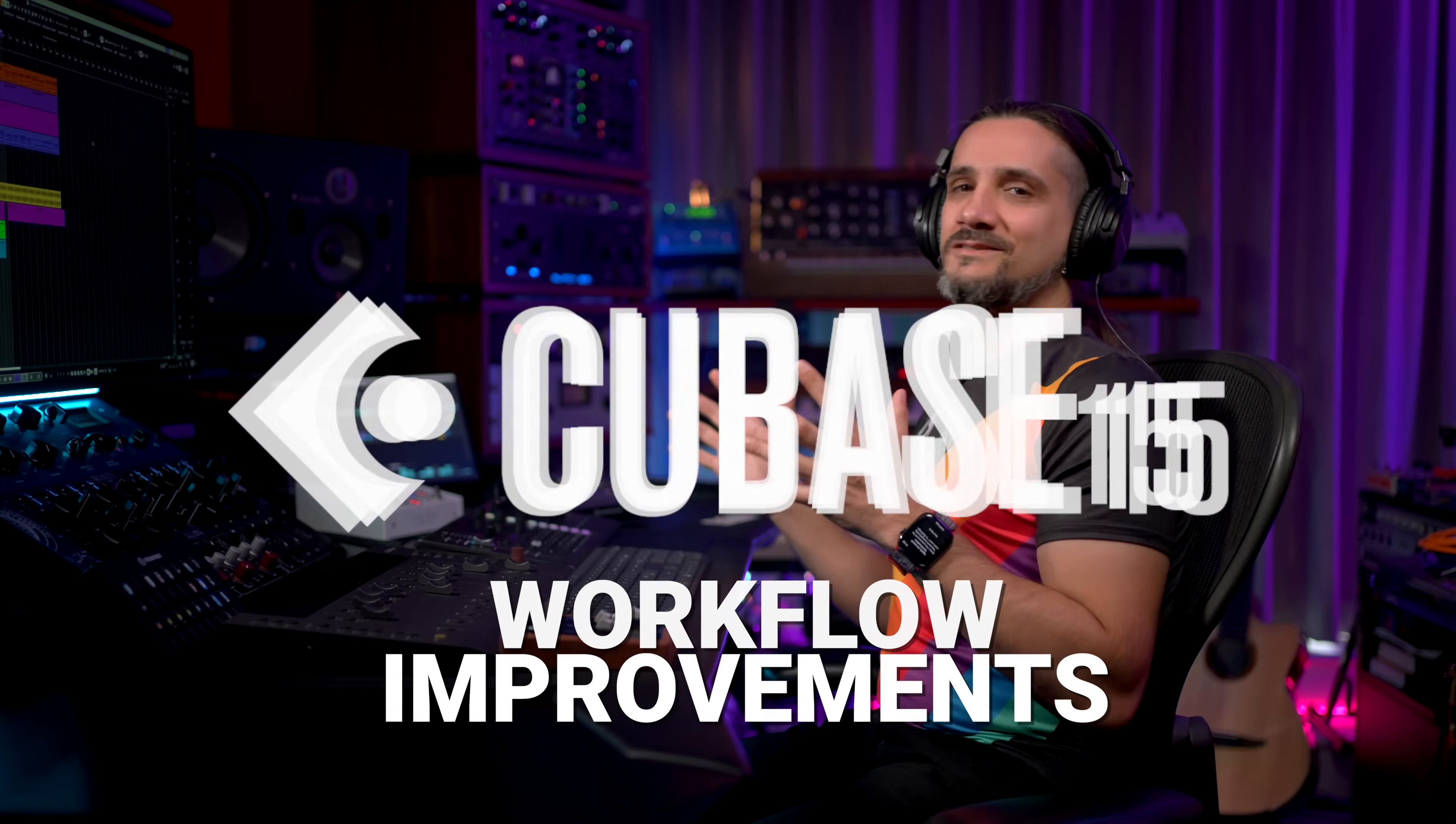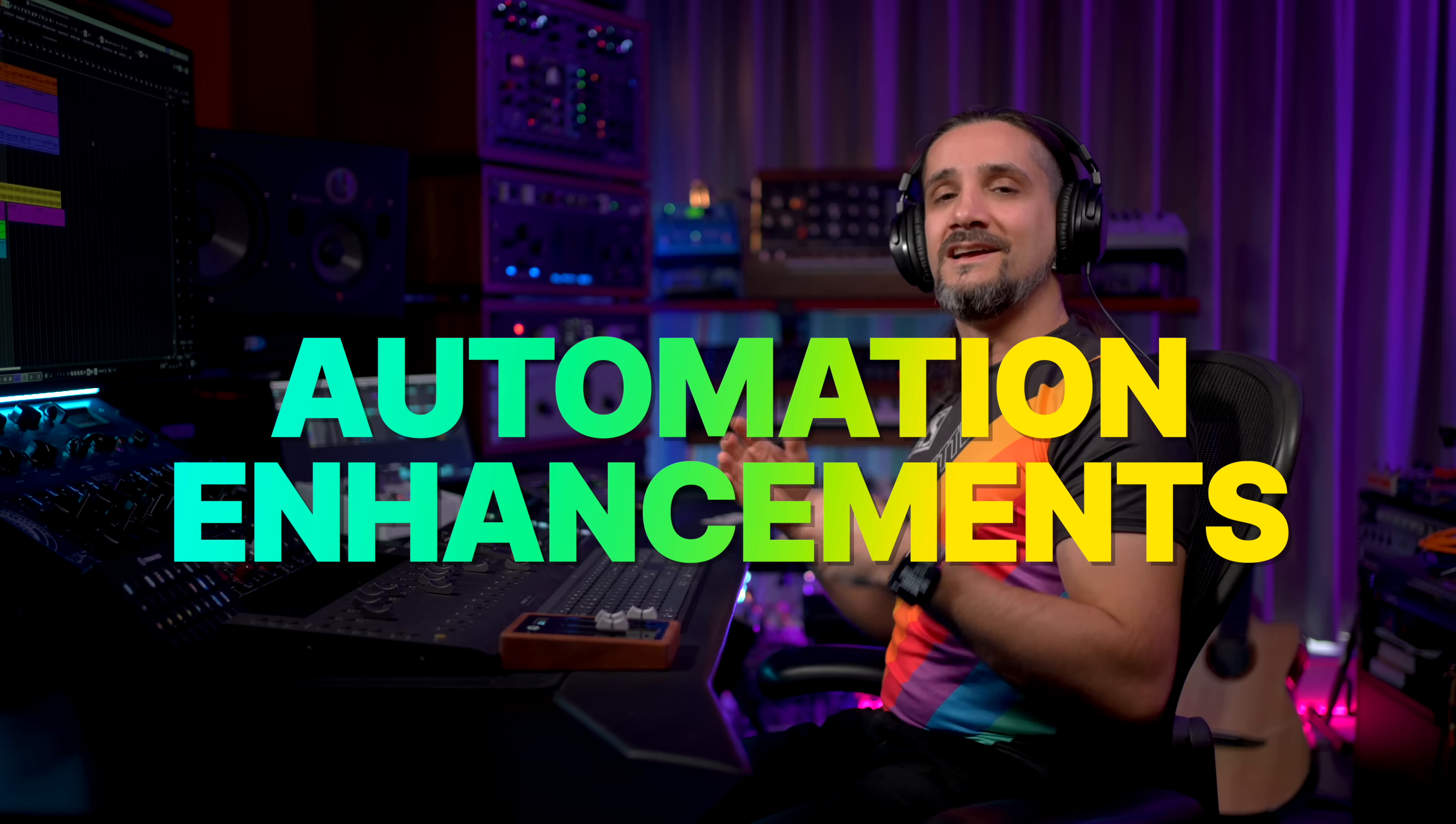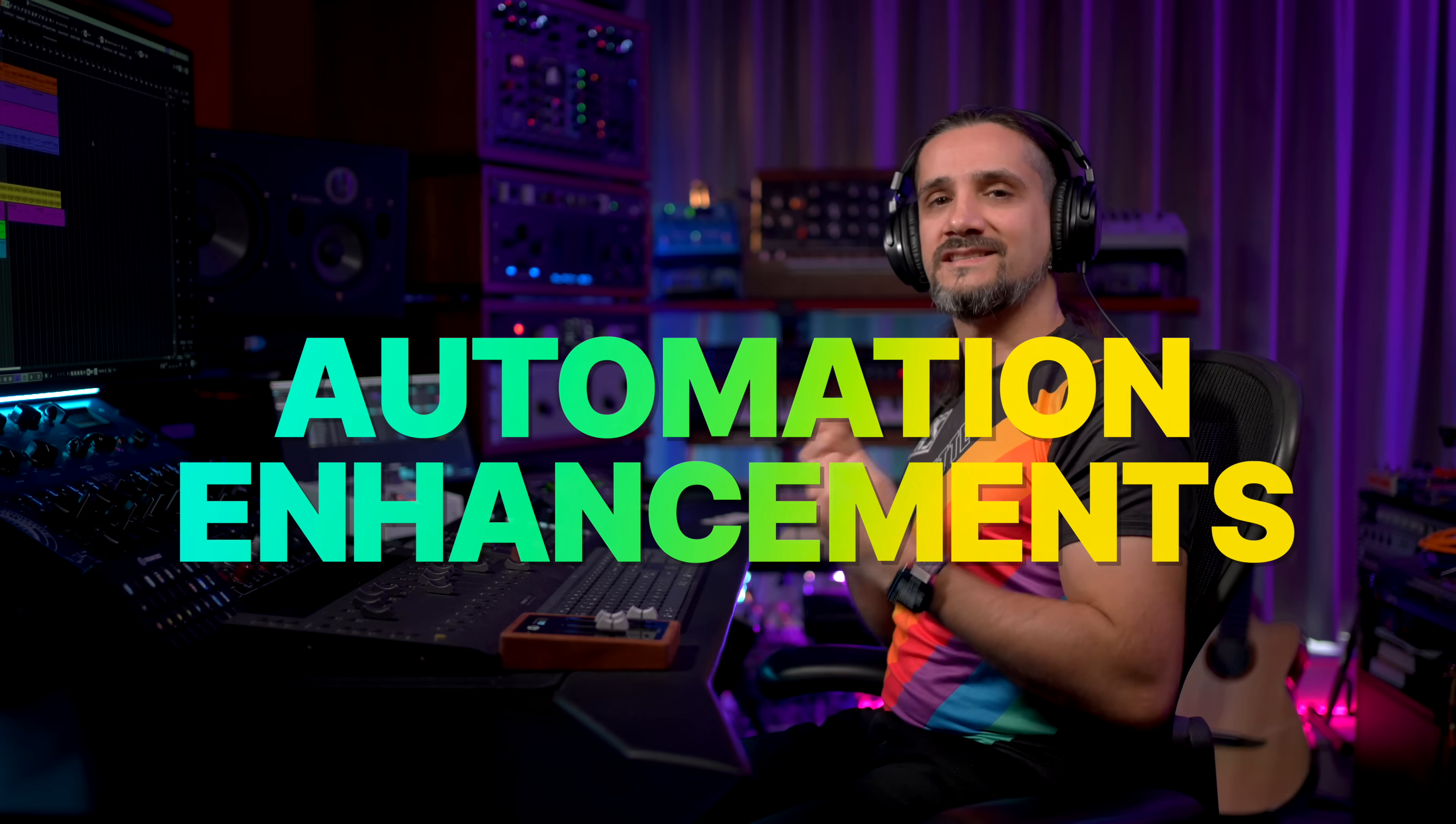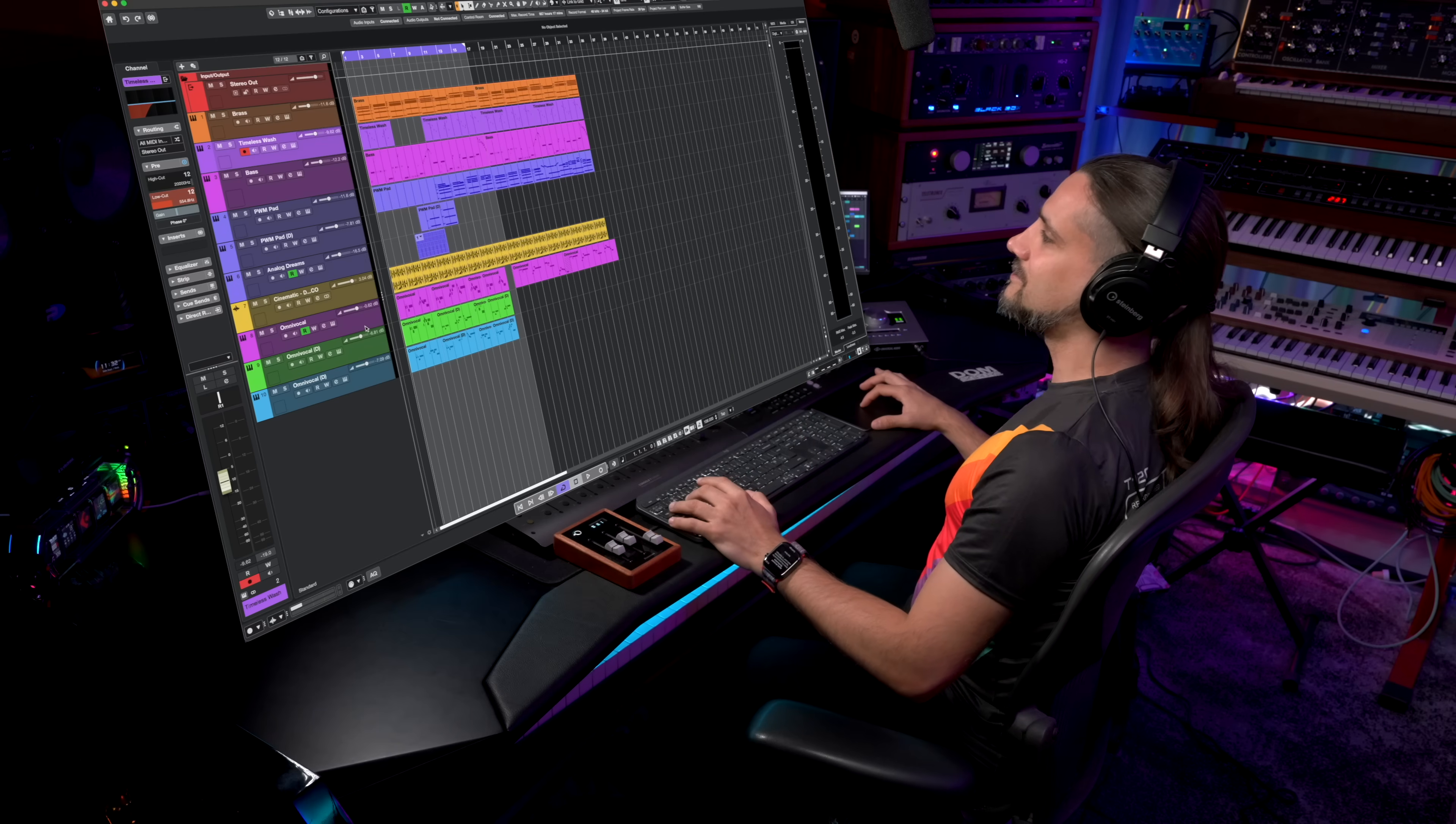I want to start this video with a very powerful feature that has to do with automation enhancements. Now you can focus on the last touch parameter with faster, simplified automation workflows. Let me show you.